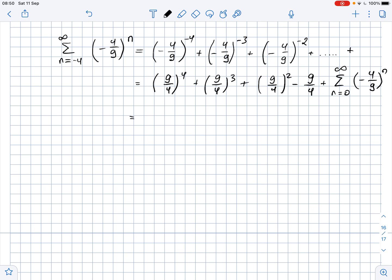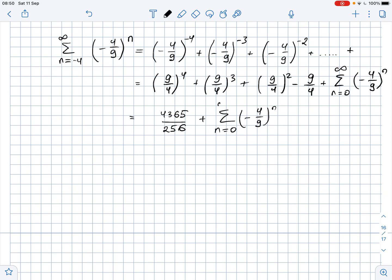The sum of the first four entries equals 4365 over 256, plus the sum of (-4/9)^n where n goes from zero to infinity. Now we need to calculate this sum to find the sum of the series.